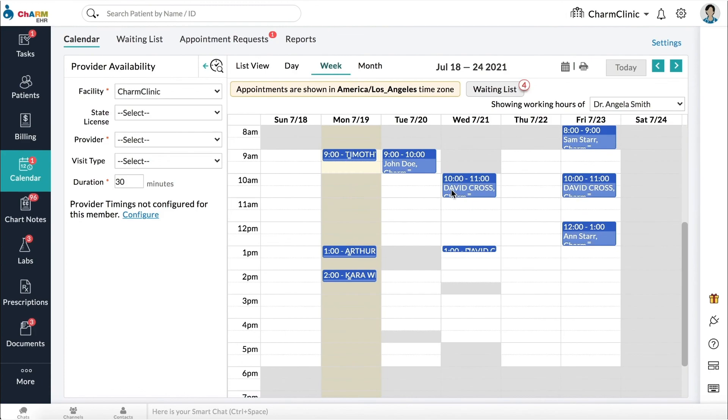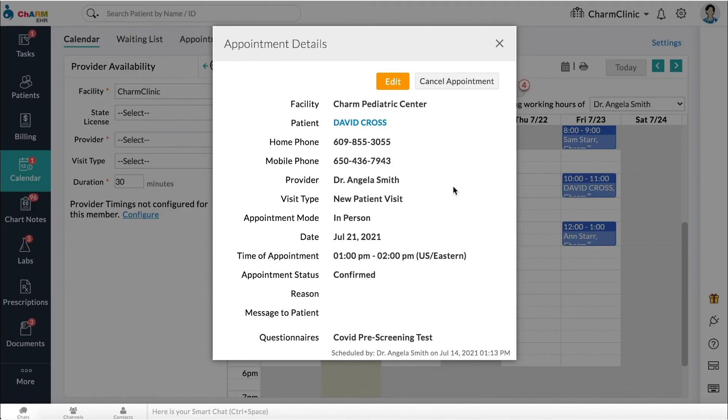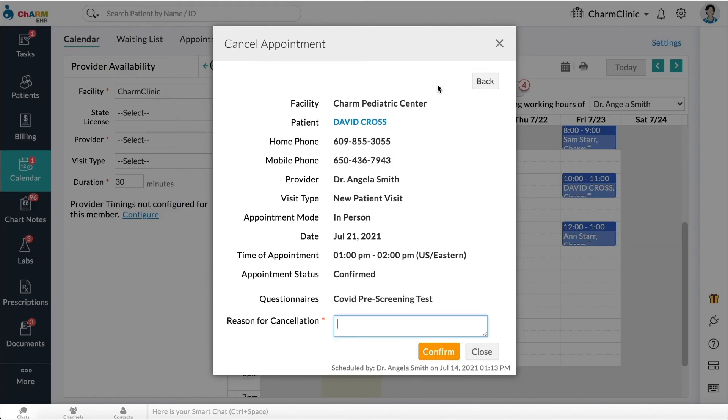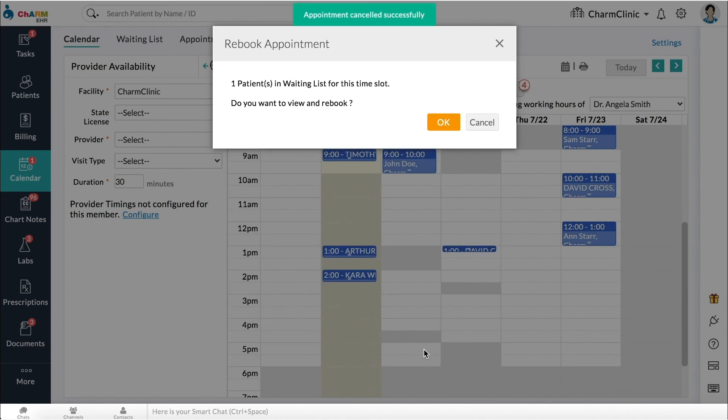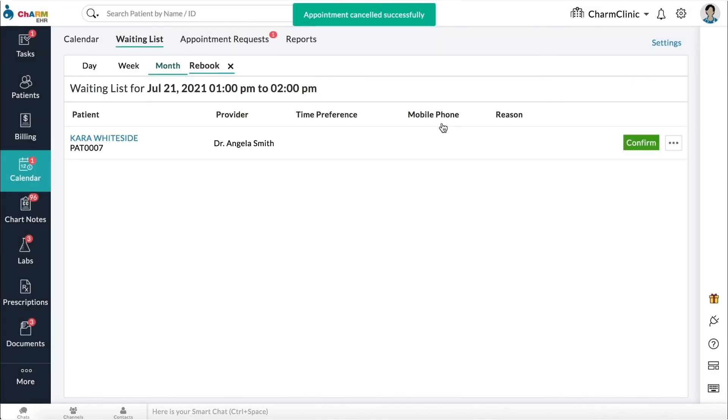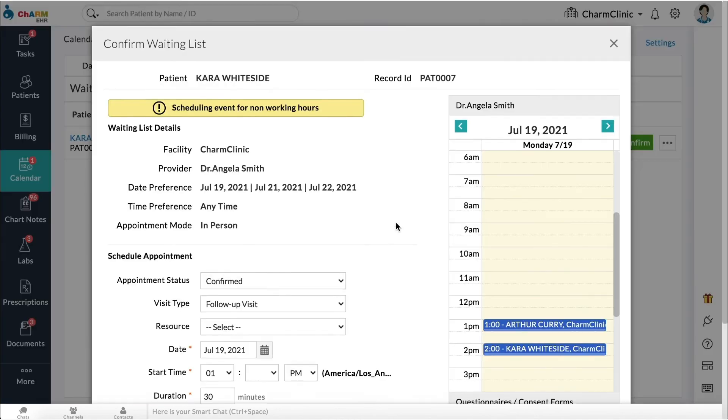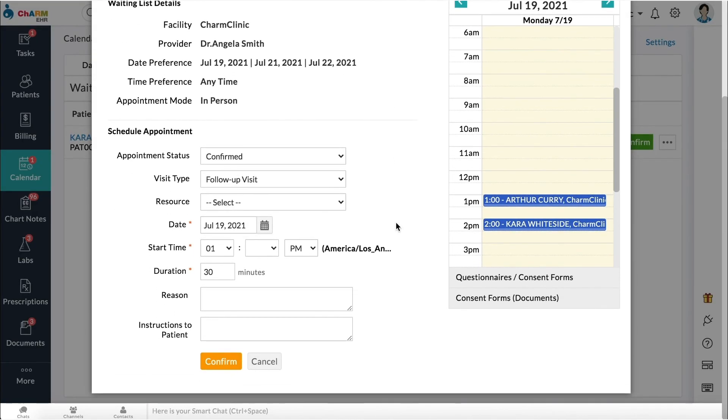Rebooking canceled appointments. When you cancel an appointment on the calendar, you will be notified if there are any patients on waiting list for that slot. If you choose to rebook appointment, you will be taken to the waiting list section which shows all the waiting list appointments for that time slot. Click the confirm button next to an appointment to add it to the calendar.